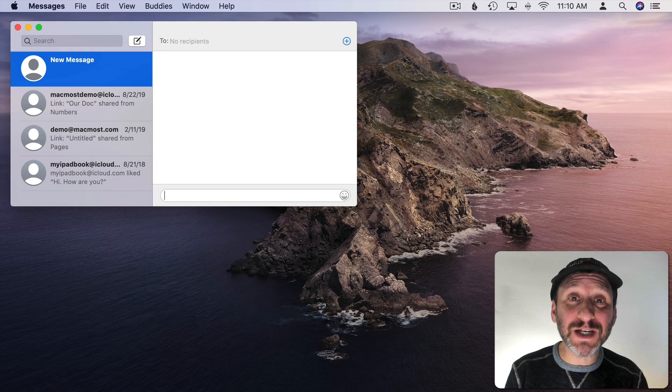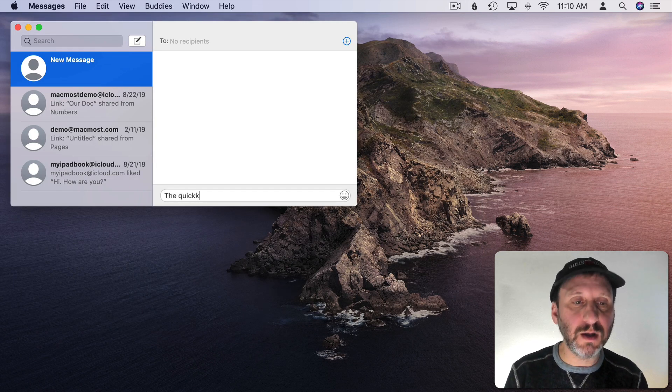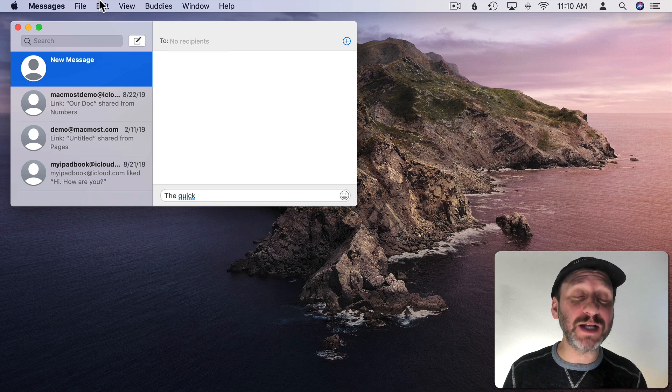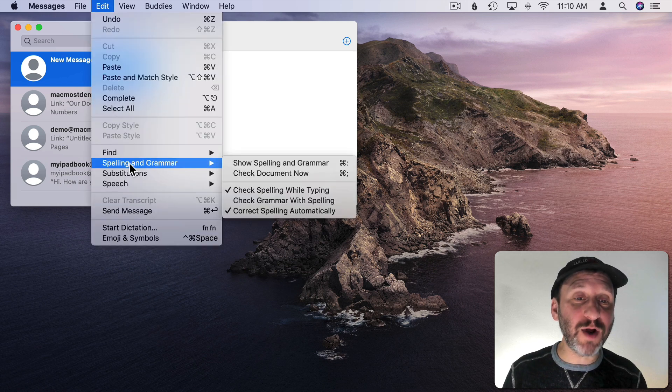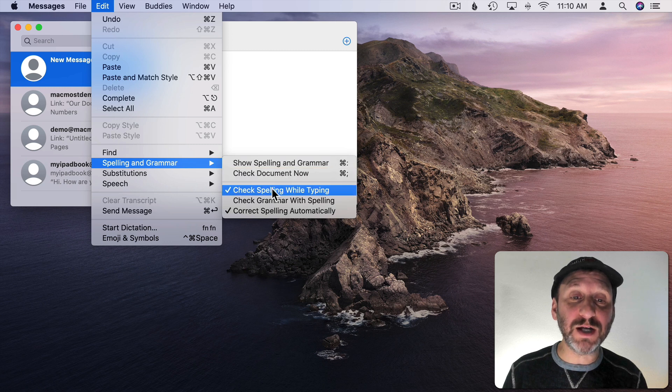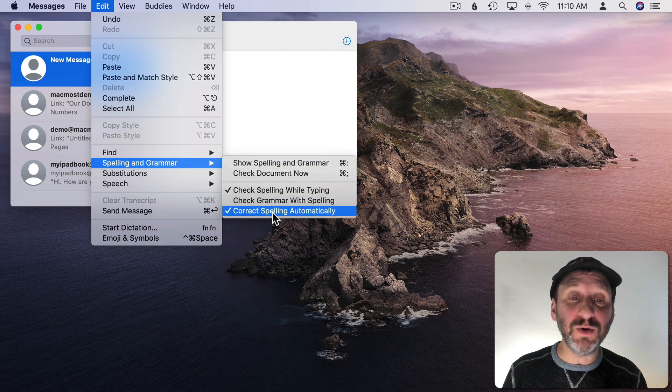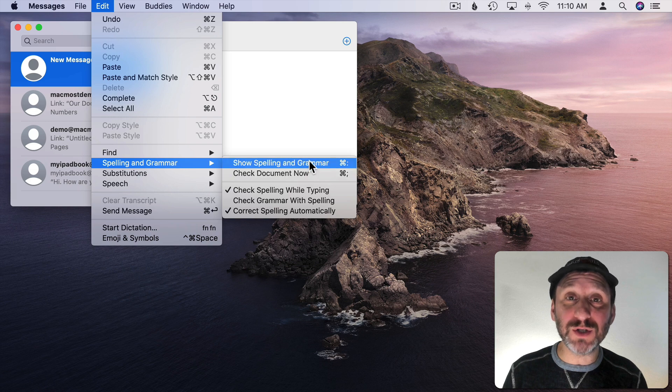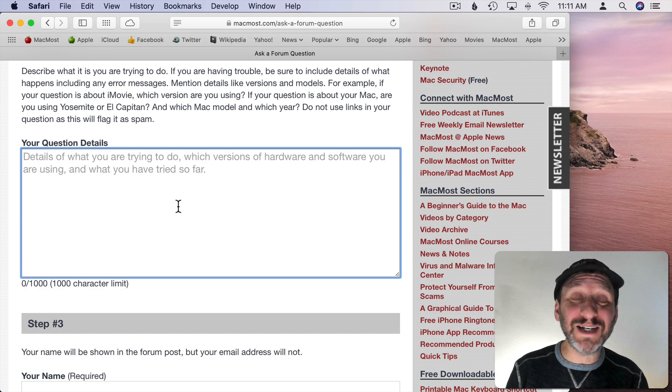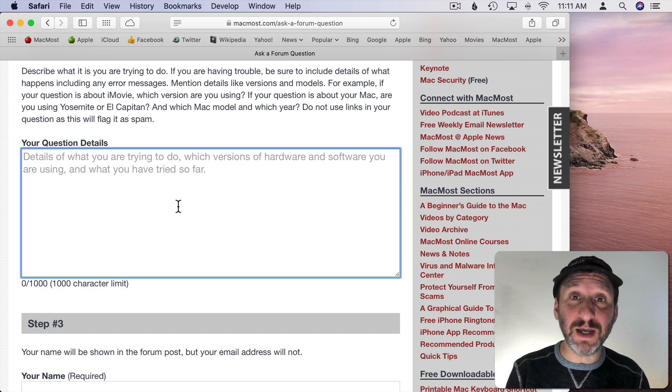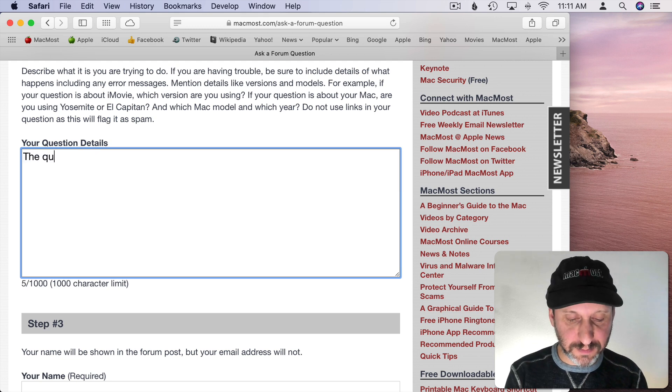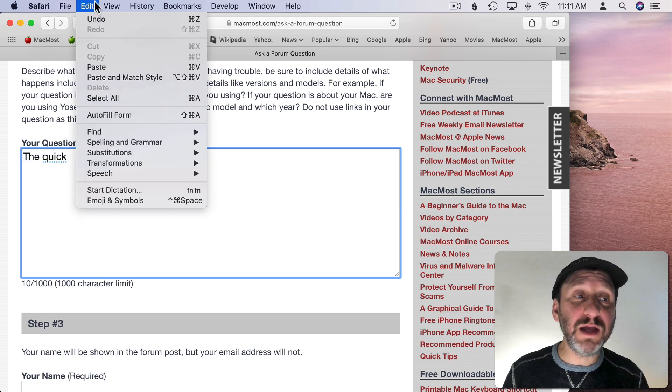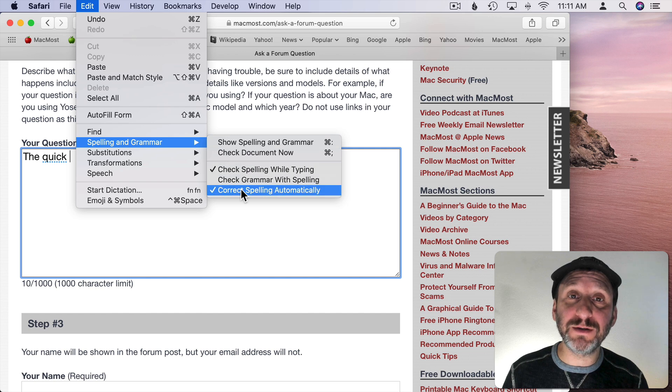This works in the Messages app as well. You could see there it auto corrected it. If I go to Edit Spelling and Grammar you could see that I've got correct spelling while typing. I can do it automatically and I can even use those other tools as well. It also works in Safari if you're typing something into a form. You've got the same options here.